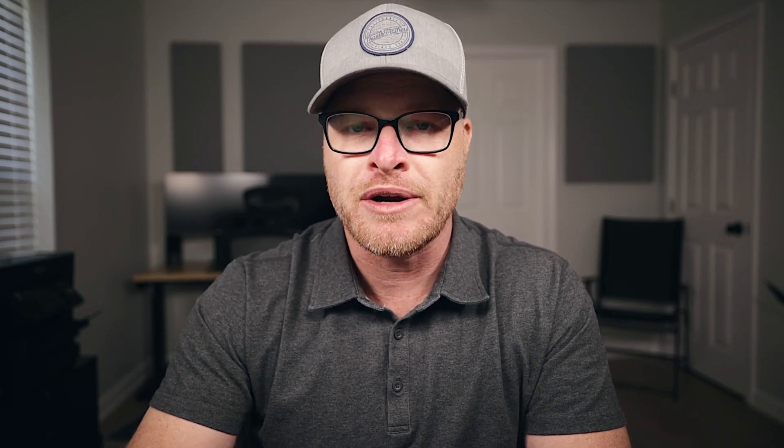In this video, I'm going to show you how to activate these new optional breakpoints, how to change their values, and how to set up a page builder like Bricks to work with these new breakpoints.